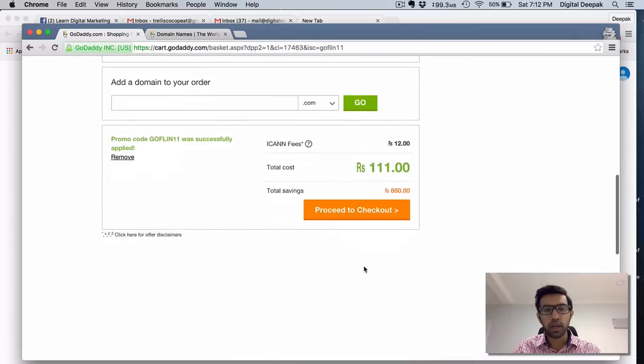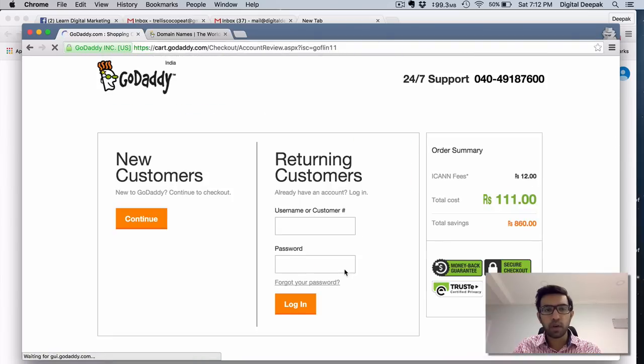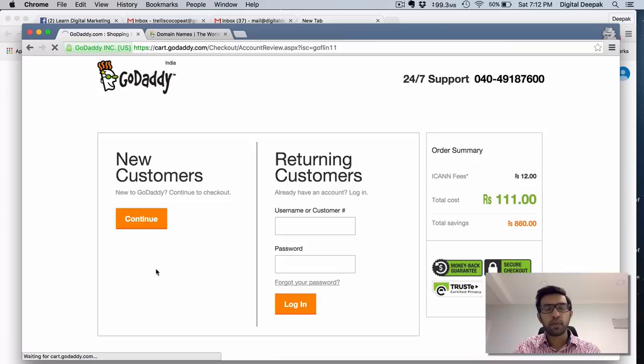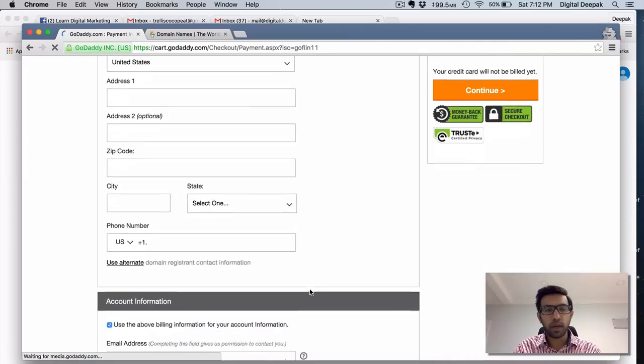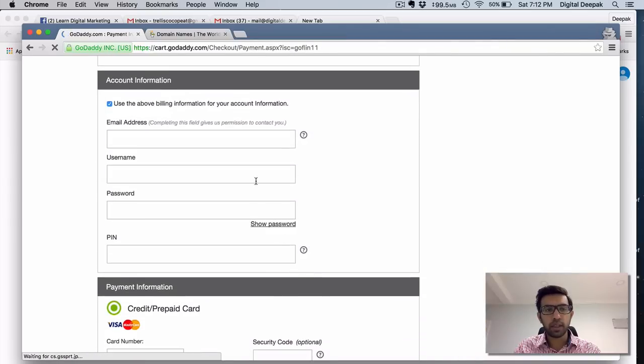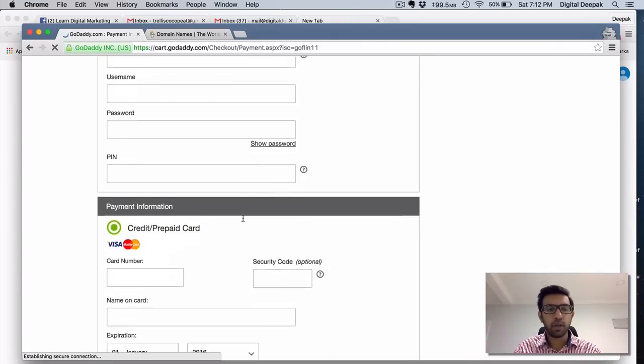And just go ahead and create a new account, click on proceed to checkout, click on new customers. And just create a new account here, enter all the details, give a new email address, username and password.